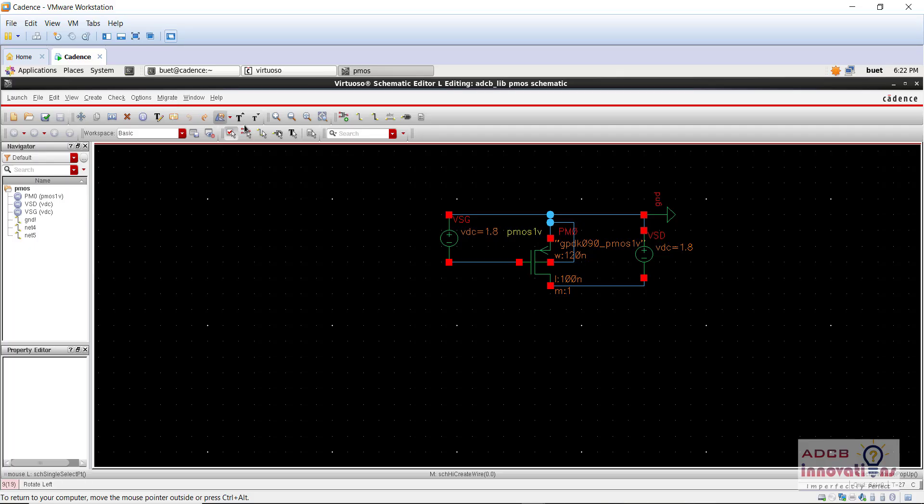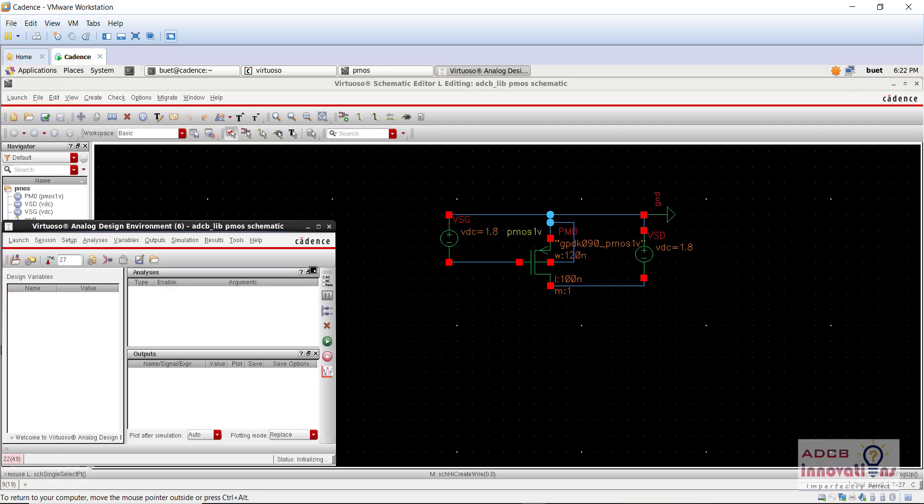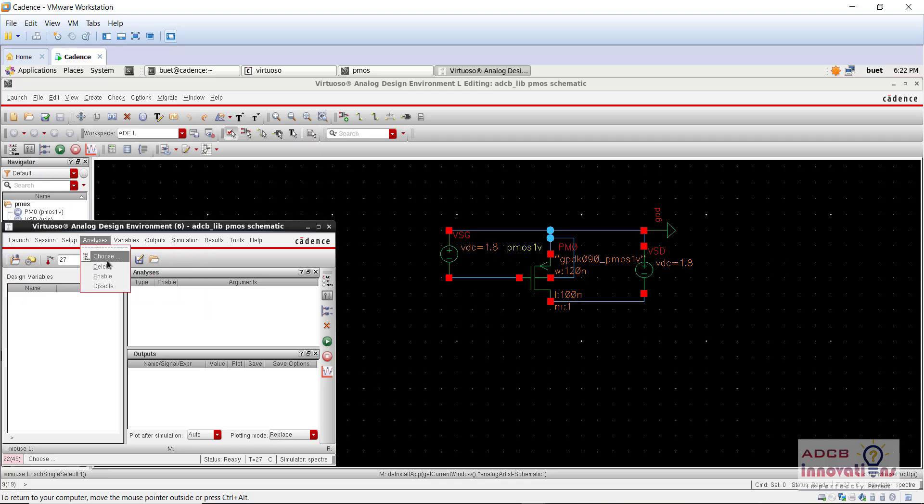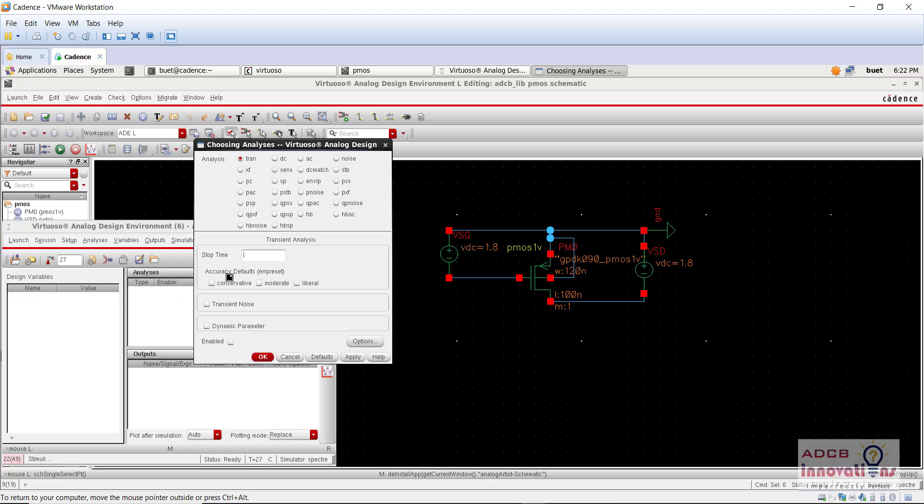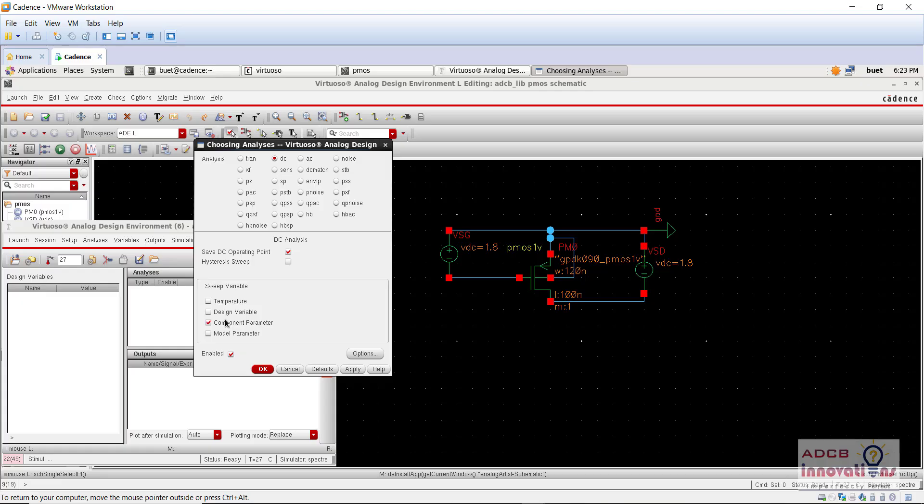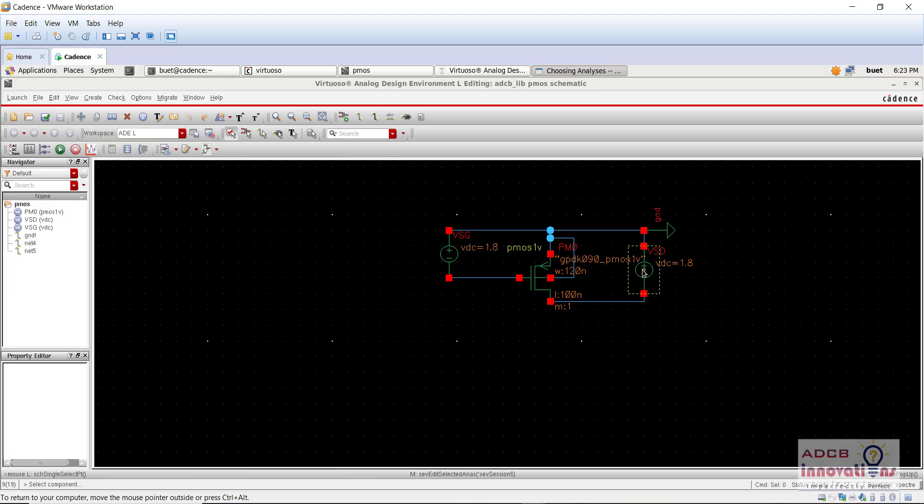So first of all, go to launch ADEL. Now here, first of all, go to analysis and choose. So we need to plot ID versus VDS graph, basically in this case, VSG. Now what will actually happen, let me just show you. So we will select the component first, that is this VSD and we are going to press OK.